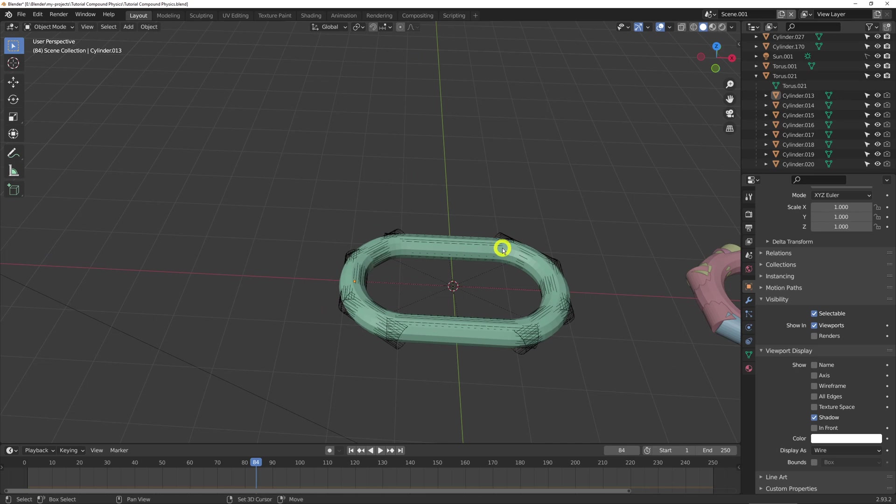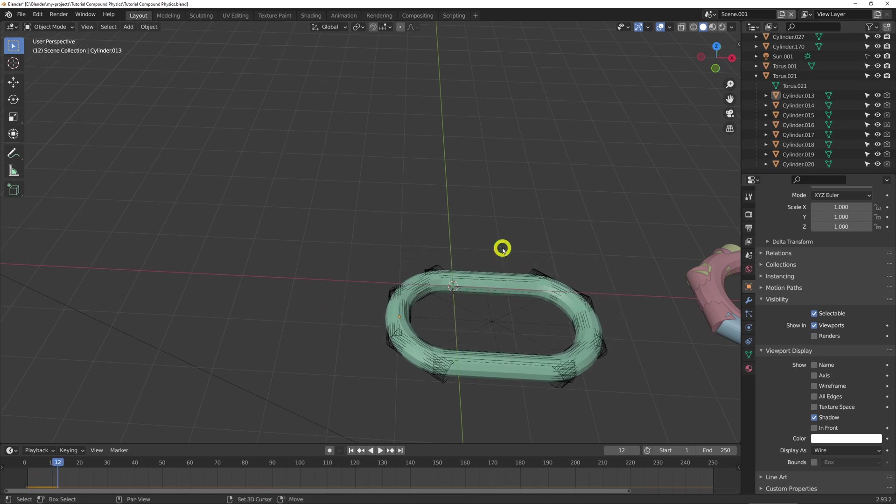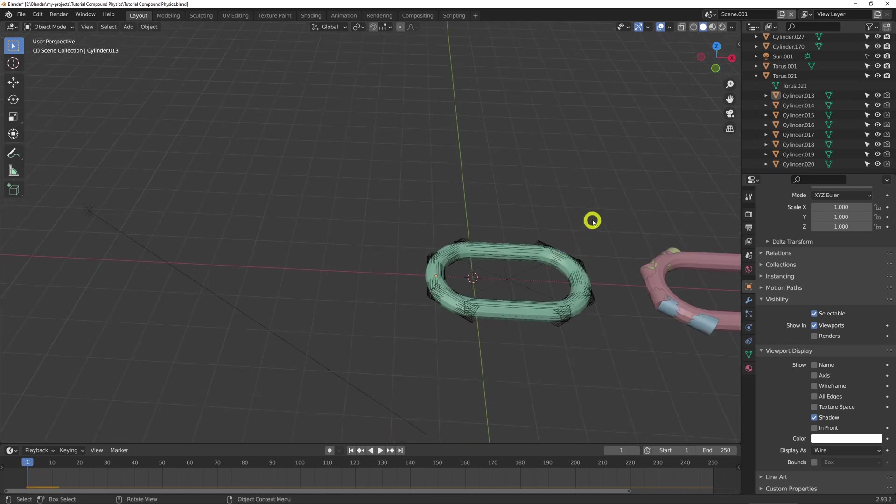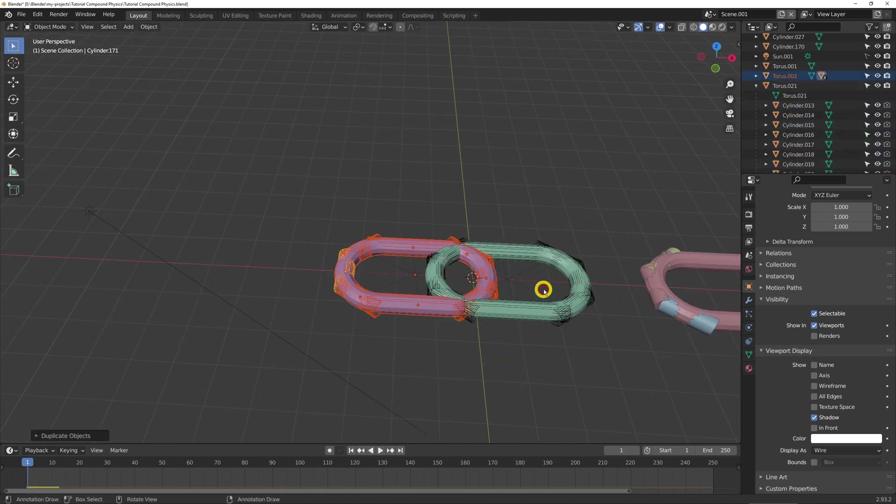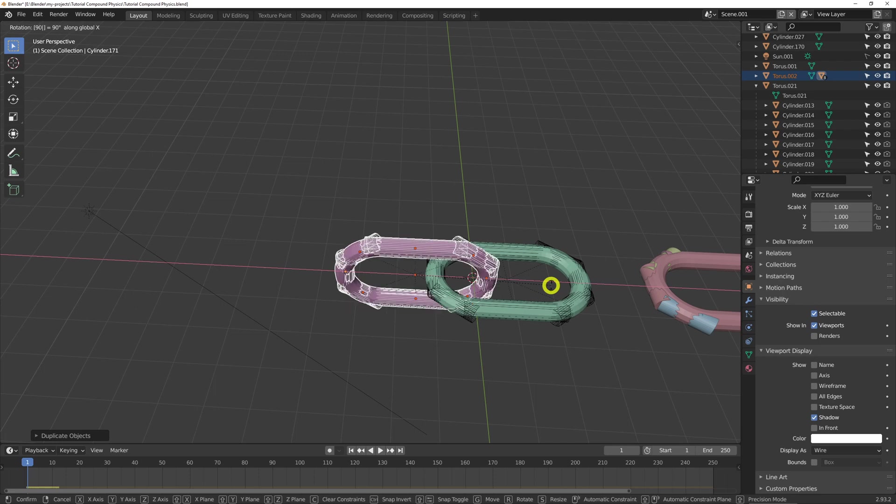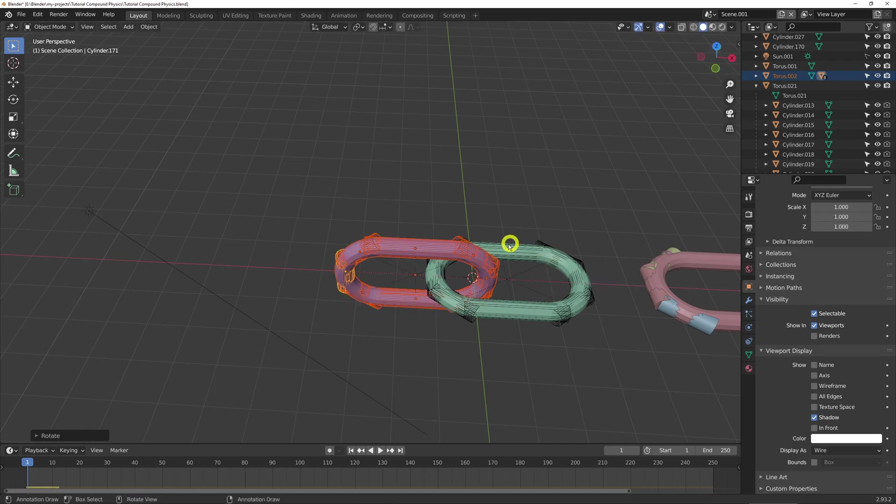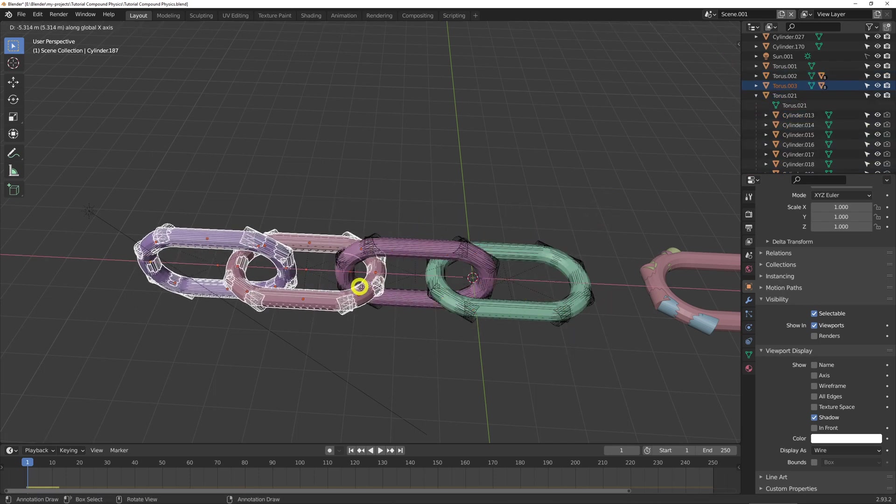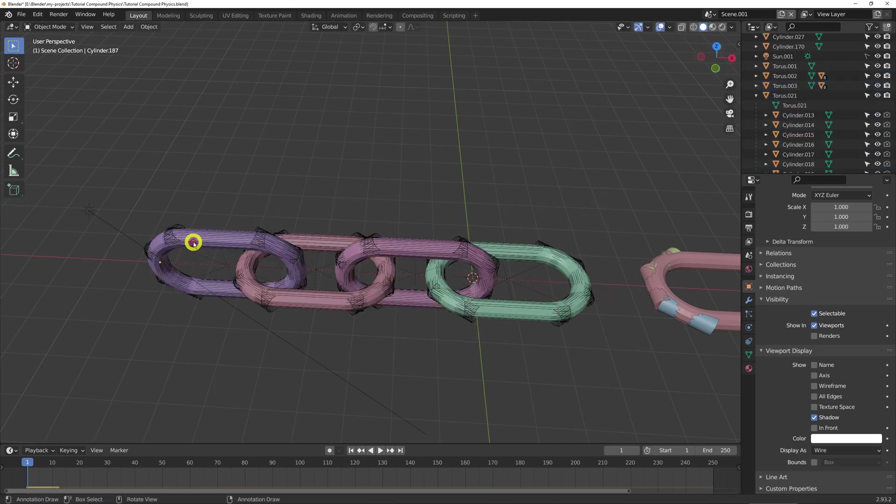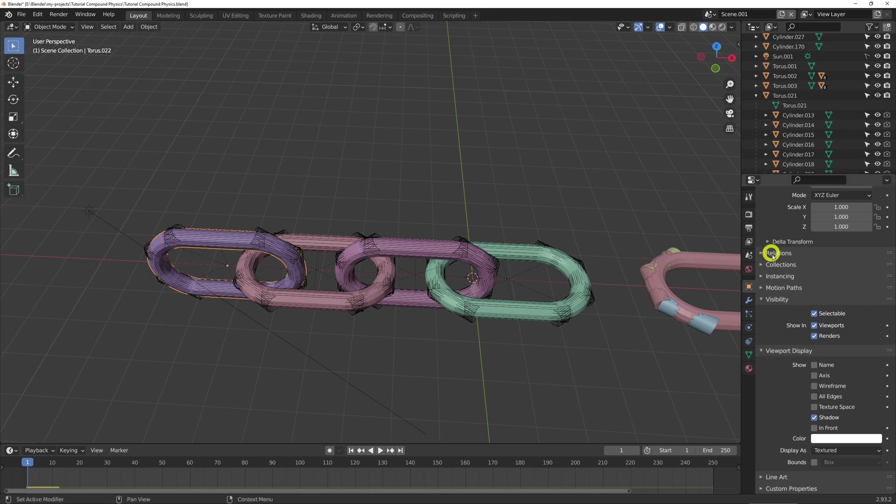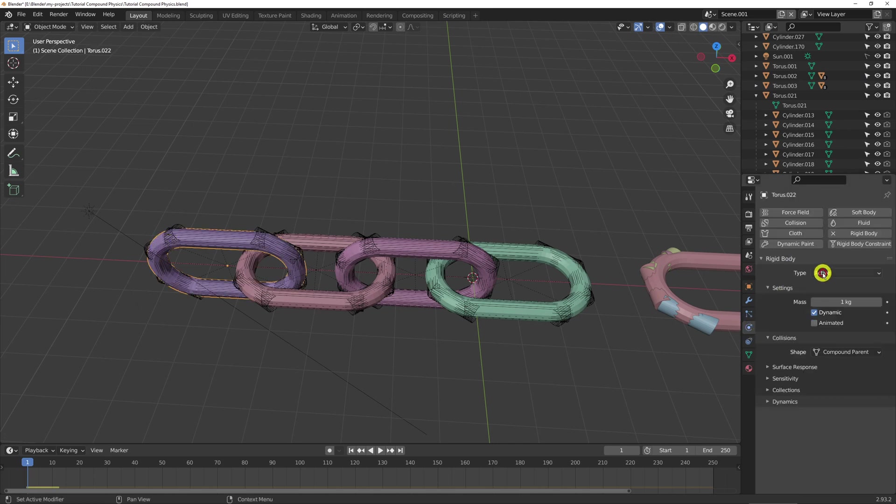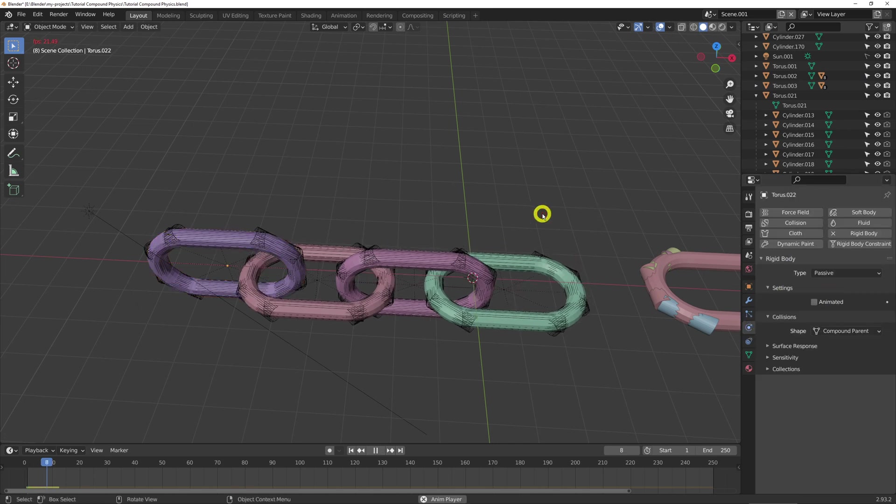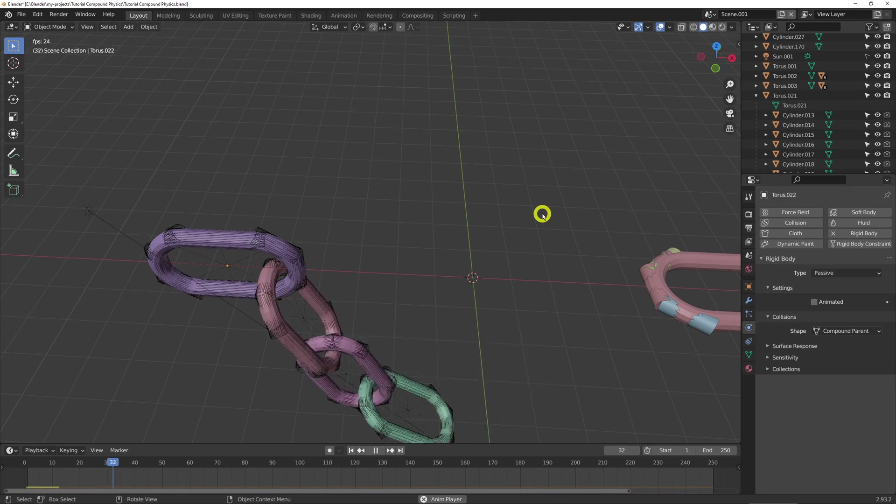And that should be running physics. So we can just copy this now as it's set up. And if we change this one to passive, then we have a chain.